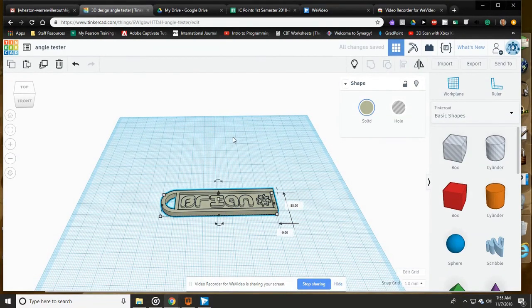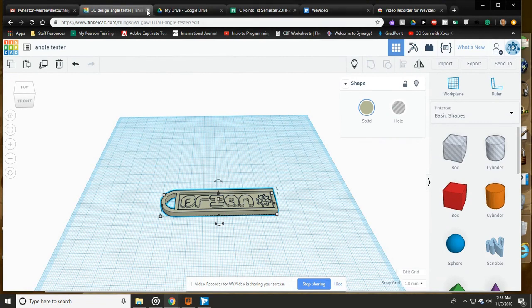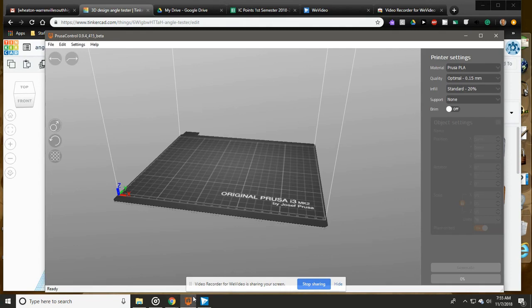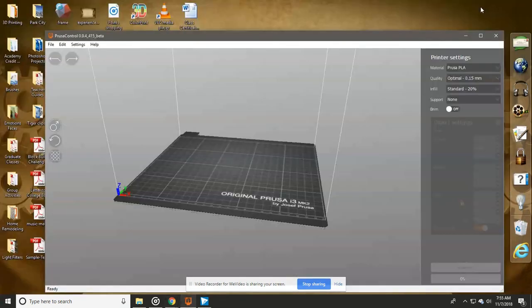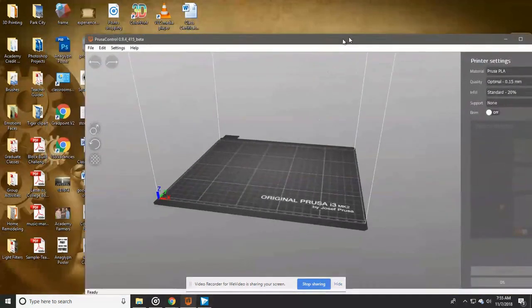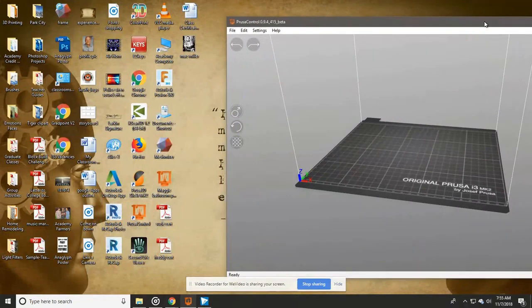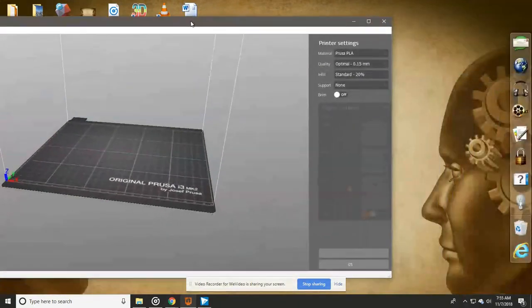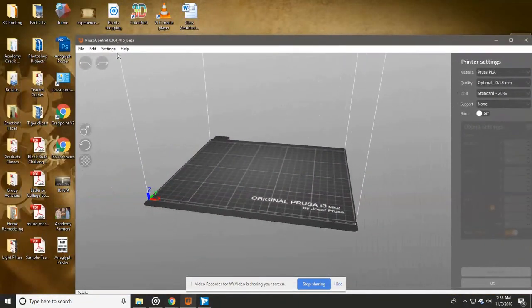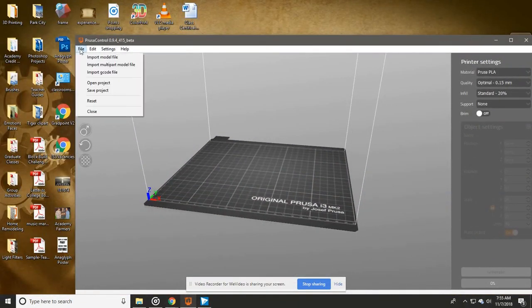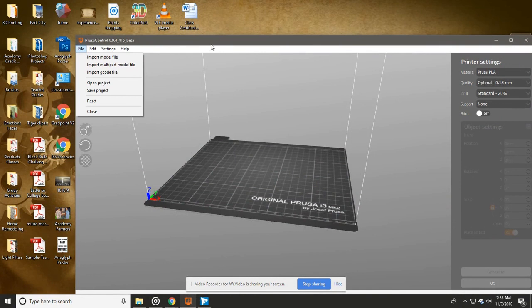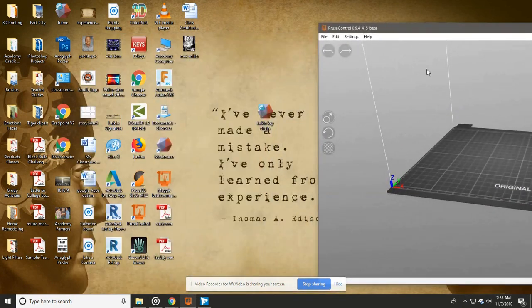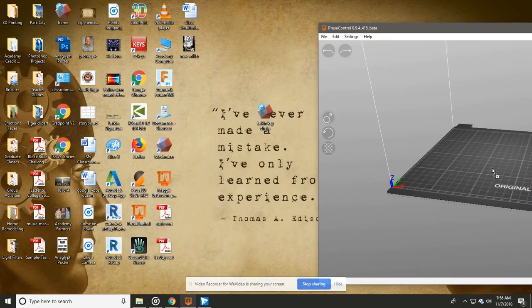You should have an STL file that you made in Tinkercad of your actual keychain. If you haven't done that, you want to go back to the tutorials and look to see how to do that. Then we're going to go into Prusa Control. We can go File, Import Model File.